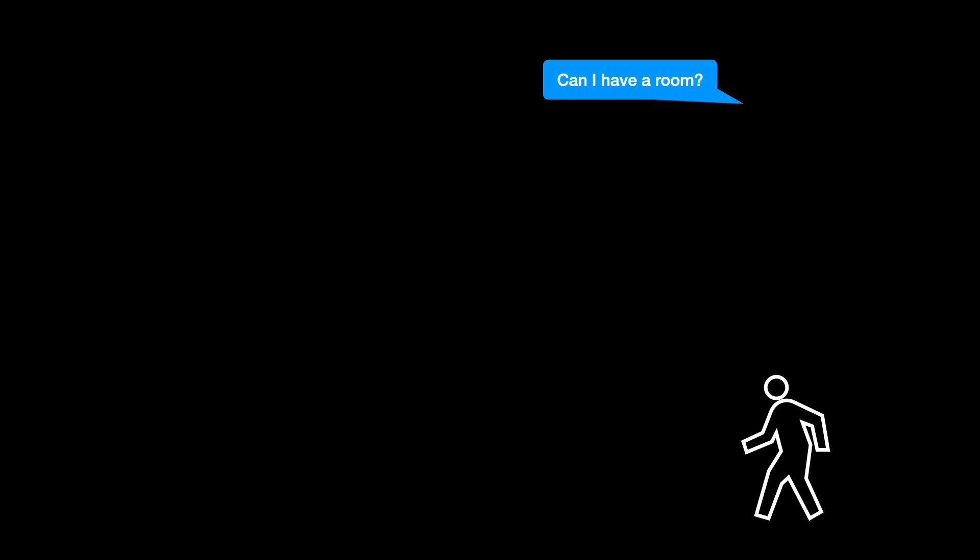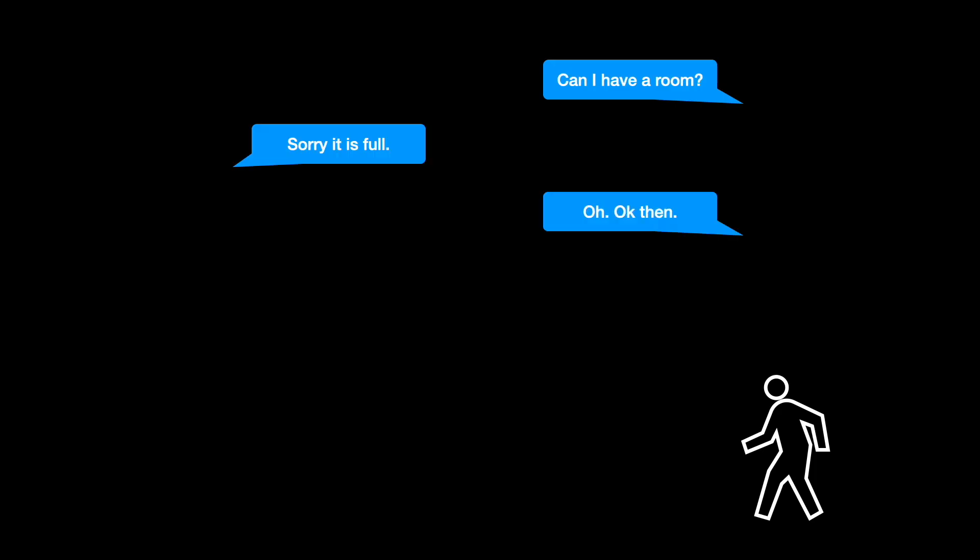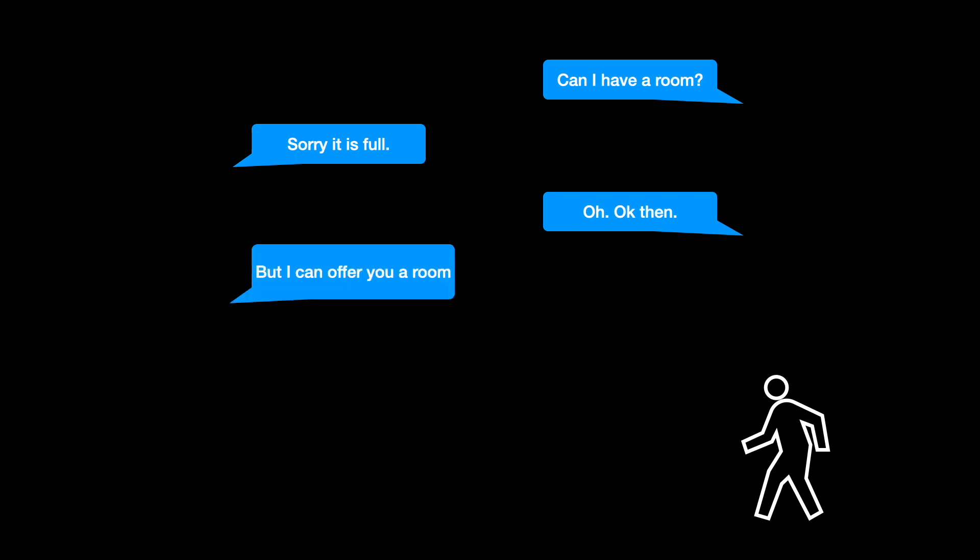Then a person shows up and asks for a room. He acknowledged that it is the holiday season and that it is difficult to find him a room. But then you tell him he can have a room. He is now confused. How? Isn't the hotel fully booked? How can we create a new room?